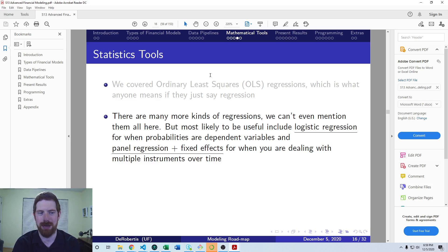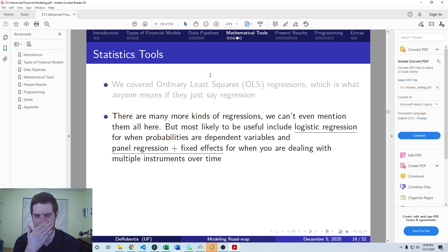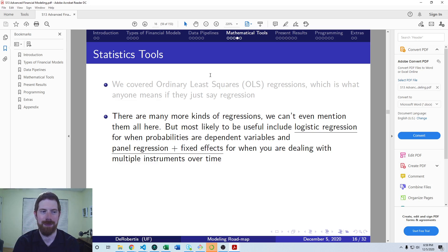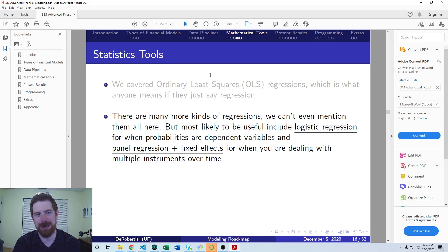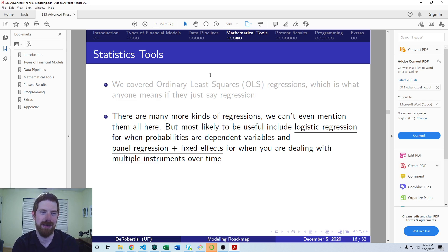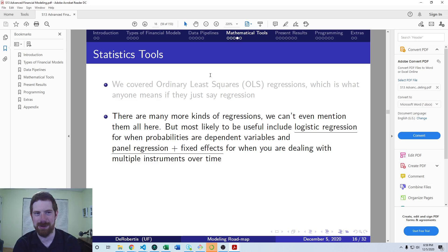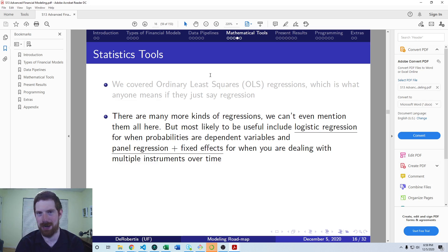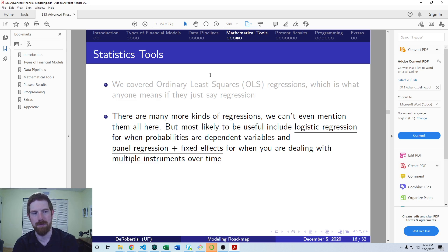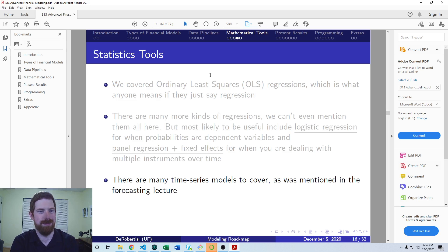Fixed effects basically allow you to control for whatever is not changing within these companies over time, or whatever happens in a certain time period that affects all the companies in that time period. Definitely take a look at that if you've got multiple different things that you're tracking over time and you want to do a regression on that.